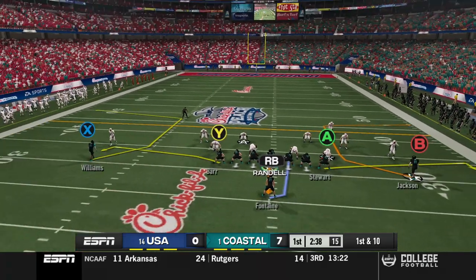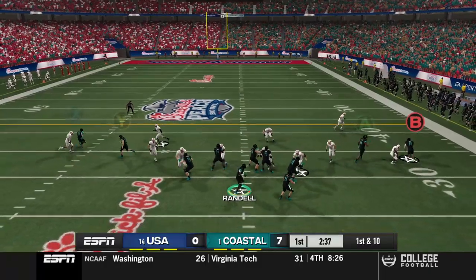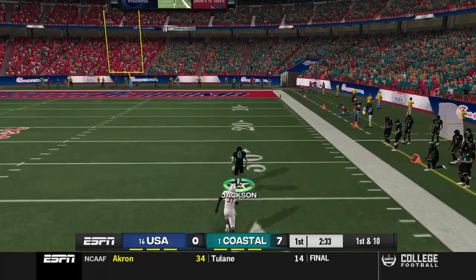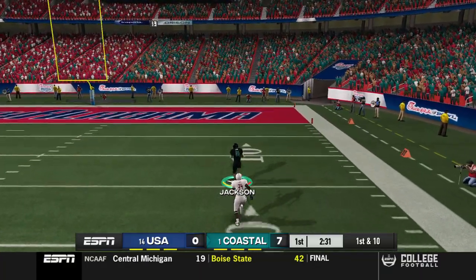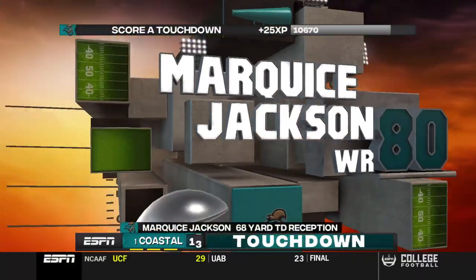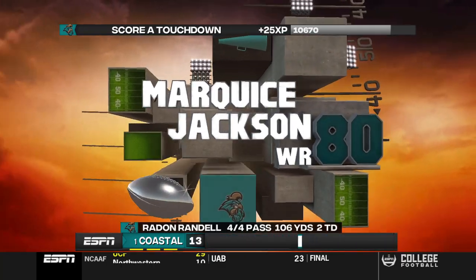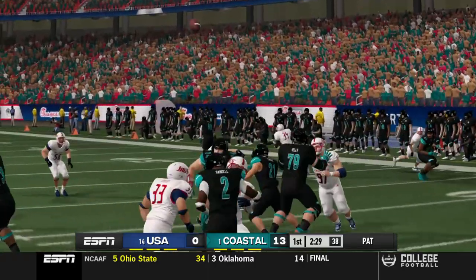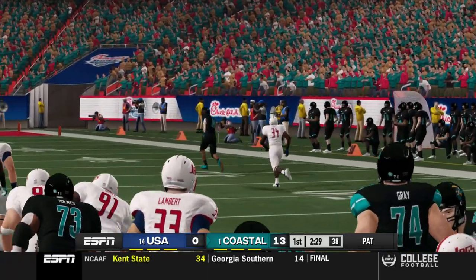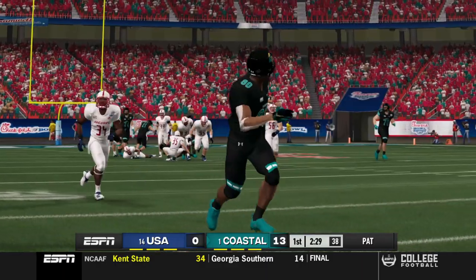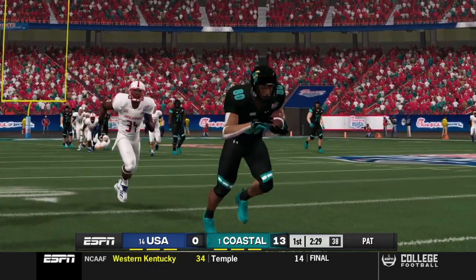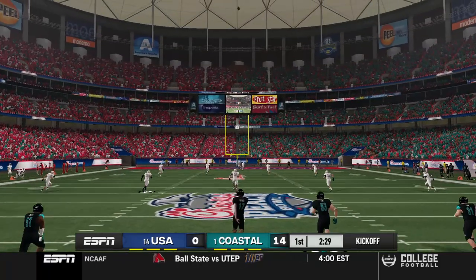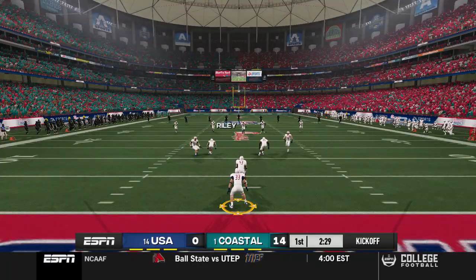We go for the home run ball on first down of this drive. It looks like they're bringing pressure — can we get the pass off in time? Marquise Jackson is wide open, catches it, and he's off to the races — nobody's gonna catch him. Just like that we open up a 14-to-nothing lead and we really make South Alabama pay for that interception. They tried to bring the pressure, got to Radon, but he's able to get the pass off in time and now has his second passing touchdown of the game.